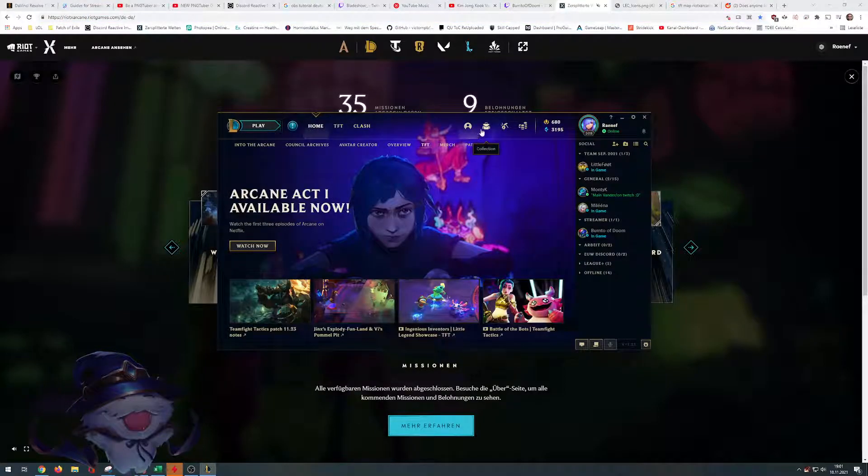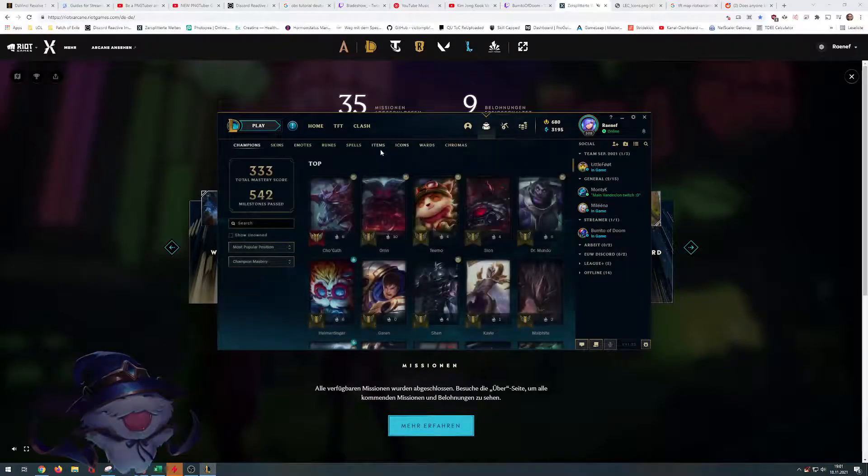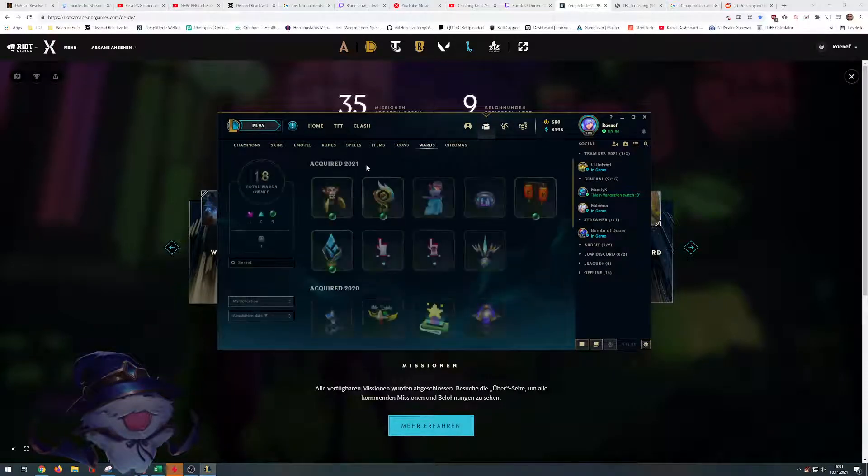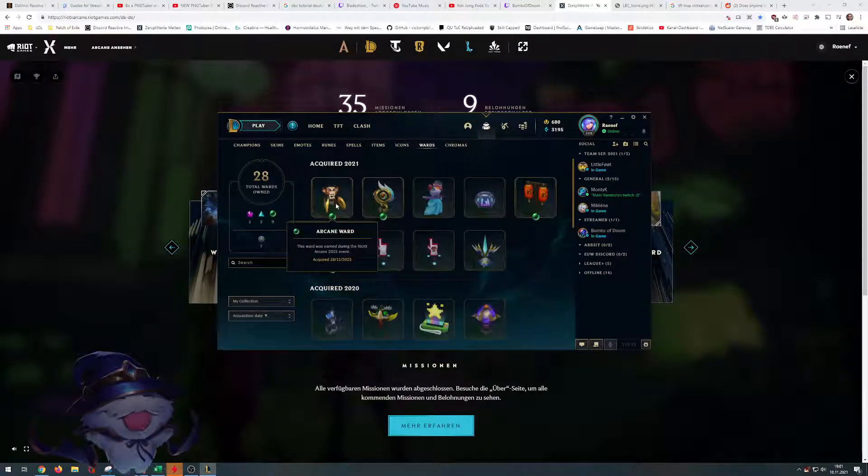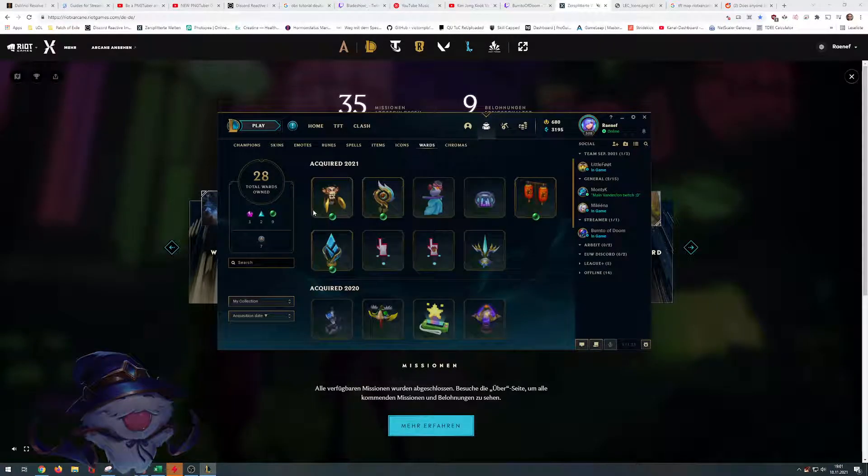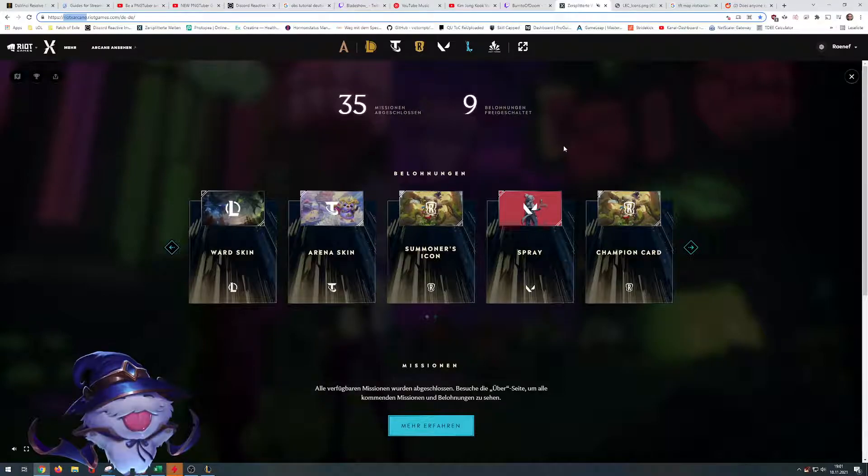We can check it out. It's Jinx themed. But remember, it's for free, even if you don't use it.